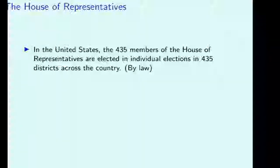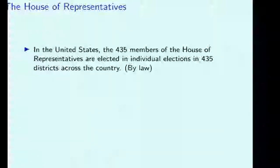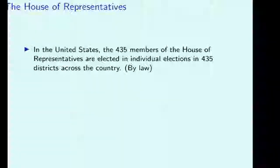The House of Representatives is one of the two major legislative houses in the country, and it currently has 435 members. The interesting point is how these members are chosen. In the United States, there are 435 individual districts throughout the country, and individual elections are held in those districts to elect these members. This is opposed to a more parliamentary system where you could hold a nationwide election and assign representatives based on the proportions of the vote each party got.